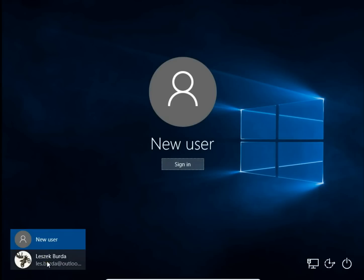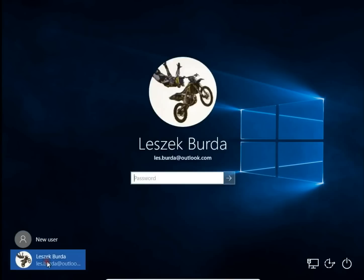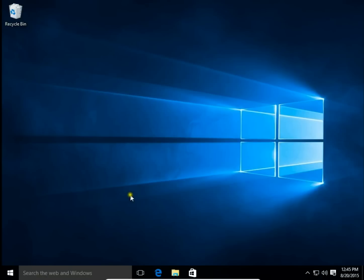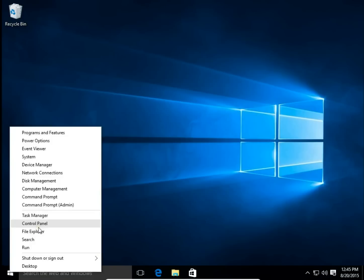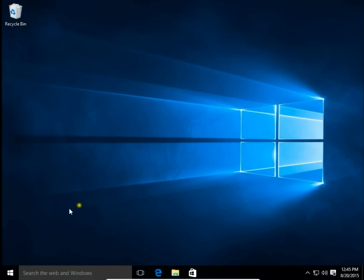So I signed into the admin account. To change the name of a local user account, first I right-click on the Start button, then choose Control Panel.